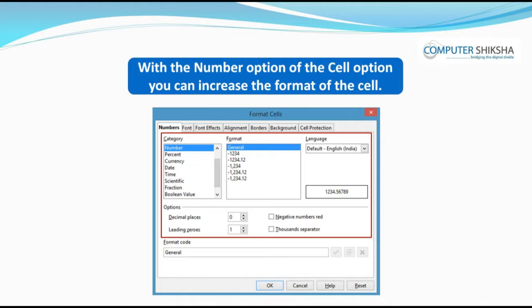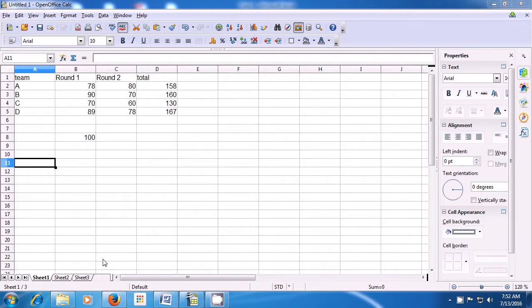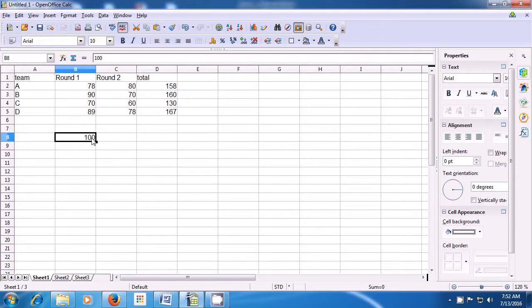You can also change the formatting of the date. Let us learn more about using the Number option of the Cell option. To use the Cell option, by which you can change the format or the number style of the cell, we first need to select the cell that we want to apply this option on. We have selected the cell where 100 is written.